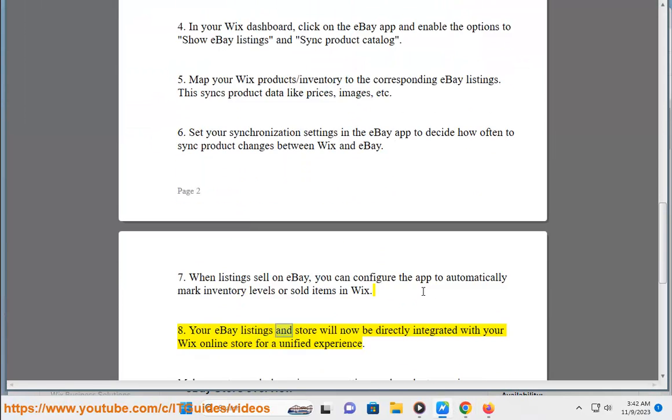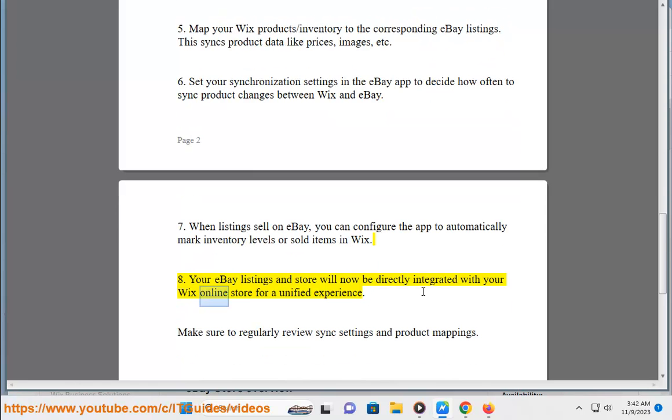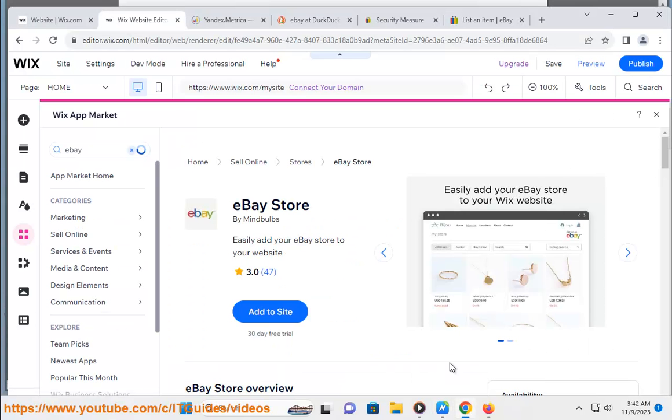Step 8: Your eBay listings and store will now be directly integrated with your Wix online store for a unified experience. Make sure to regularly review sync settings and product mappings.